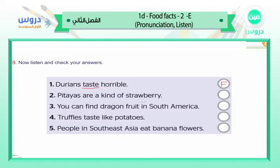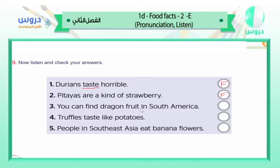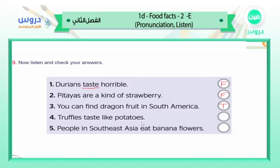Number two: 'Pitayas are a kind of strawberry.' Is it true or false? Very nice — it is false. They are not a kind of strawberry. Number three: 'You can find dragon fruit in south America.' Dragon fruit, which we call pitayas, can be found in south America — is it true or false? Excellent — yes, it is true.